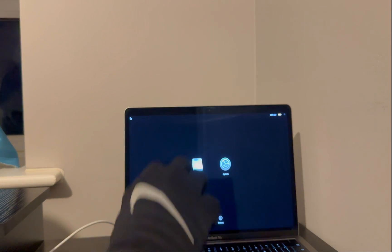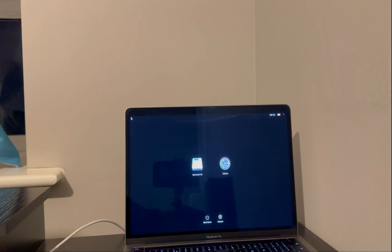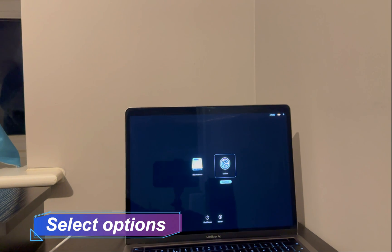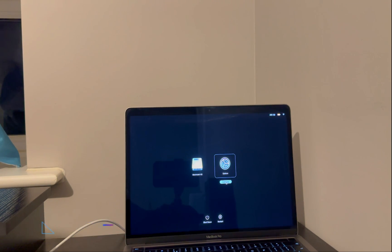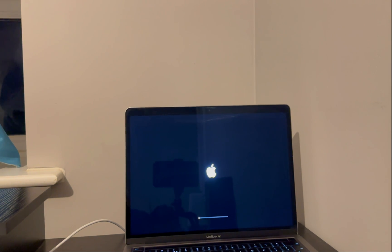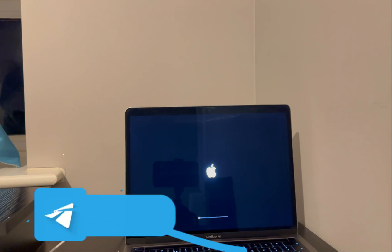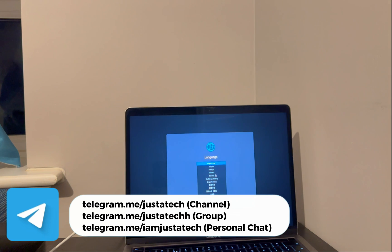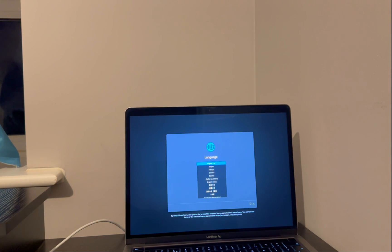And after that, you can see the recovery mode process. Now wait for the recovery mode to complete loading up. Now select your preferred language.